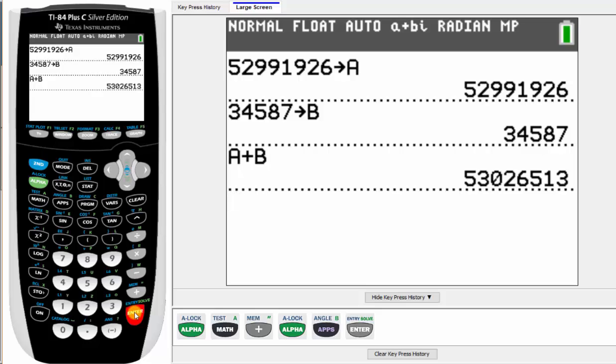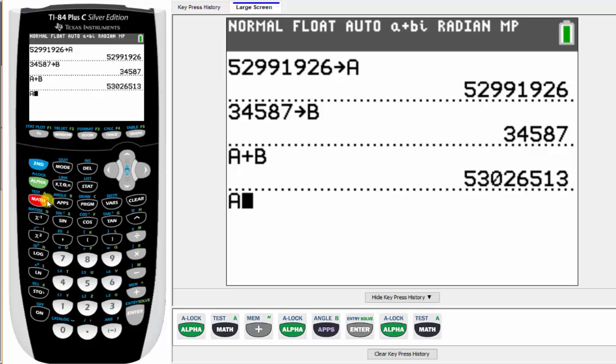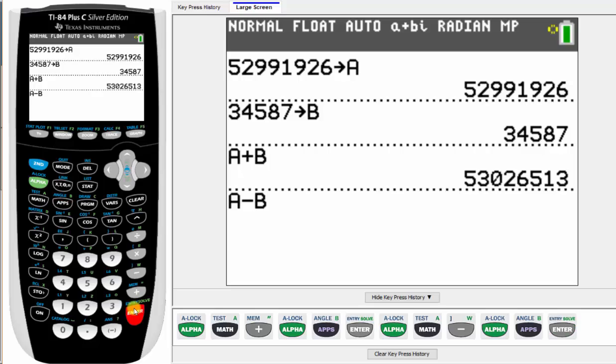Next we have A minus B, which is alpha math for A minus alpha apps for B, enter.